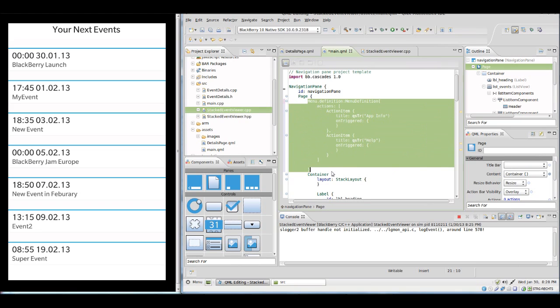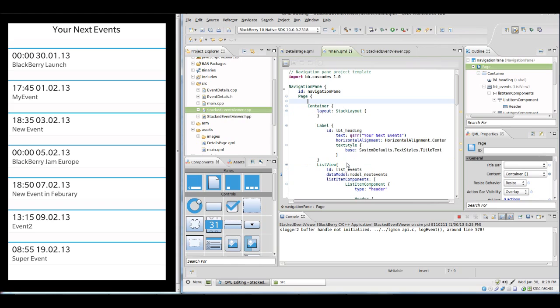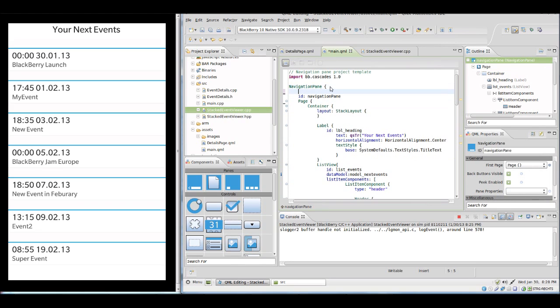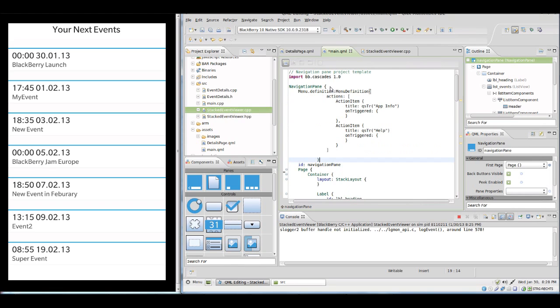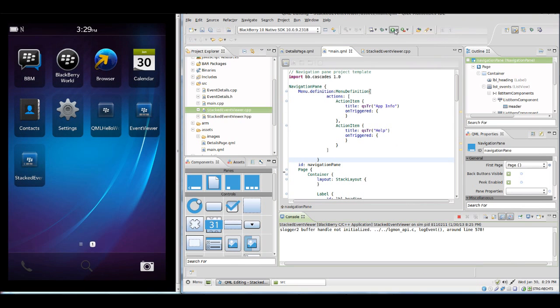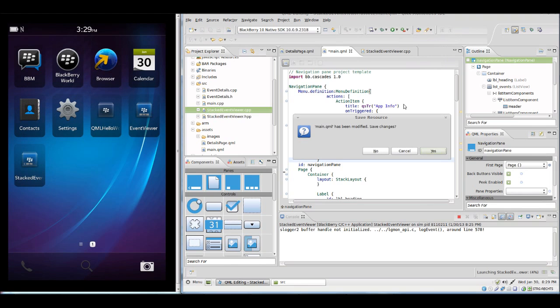We could for example display there some information about the application. Now before we test this in the simulator we need to make sure that the menu item for the application menu is always in the root container of our main QML file, which is in our case navigation pane and not page.